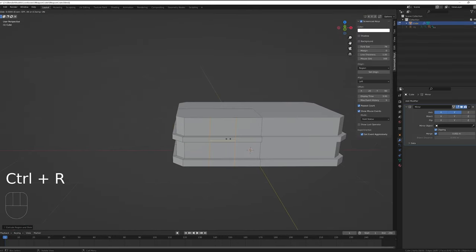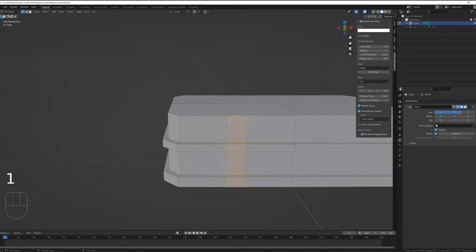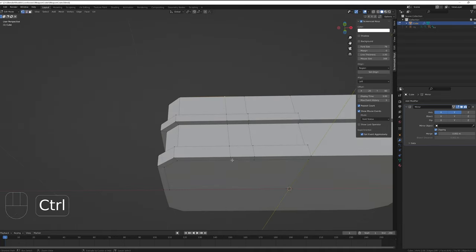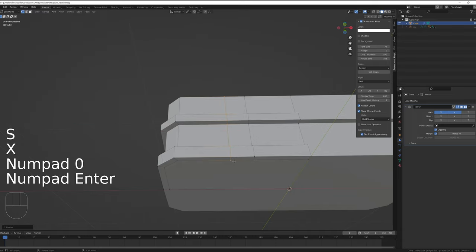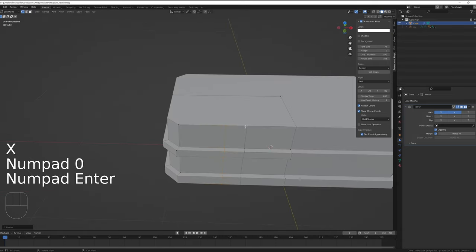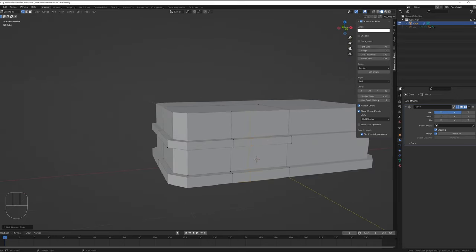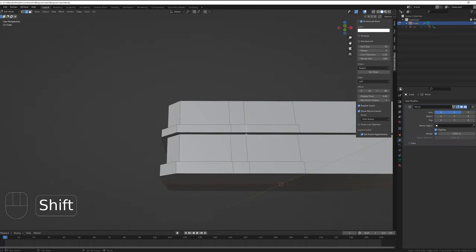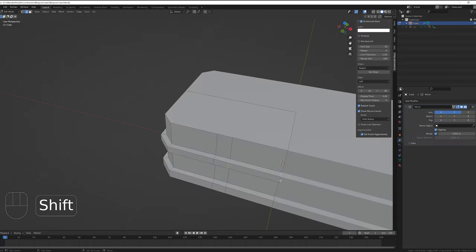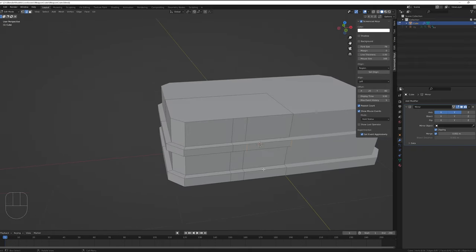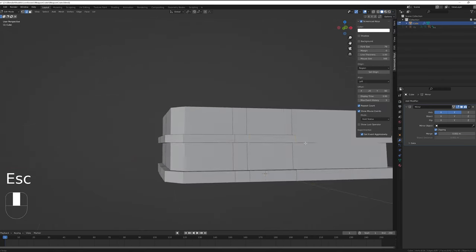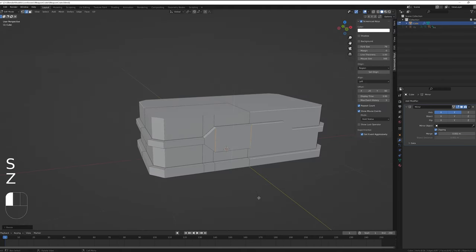To make the front look a bit more interesting, I'll add two vertical loop cuts. Because of the bevels though, the vertices aren't aligned. So I'll fix that by selecting the vertices and scaling them by 0 on the X axis. Next, I'll select the edges that I want to scale and then scale them up on the Z axis until they look a bit more interesting. But before that, I'll just turn cavities on so that we can see the edges a bit more clearly. And then I'll go ahead and scale that up.